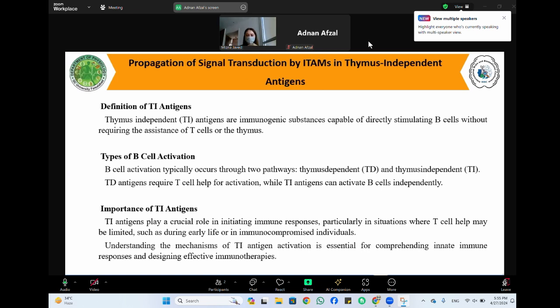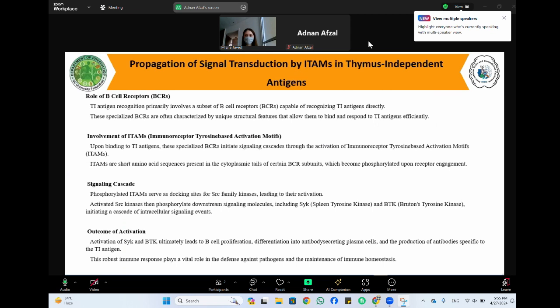The outcomes of activation mediated by ITAMs in immune cells depend on the context of activation, the specific signaling pathways engaged, and downstream effector mechanisms triggered. Key outcomes associated with ITAM-mediated activation include B cell activation and differentiation. Activation of ITAM-containing components of the B cell receptor complex initiates signaling cascades that lead to B cell activation.